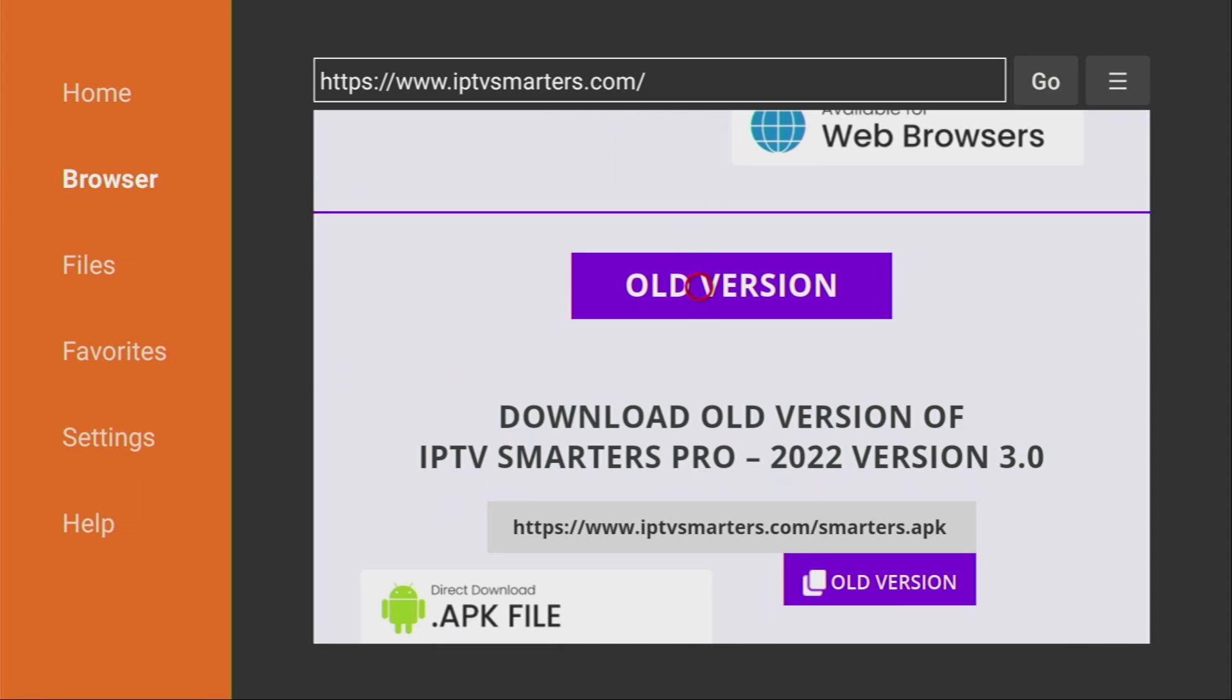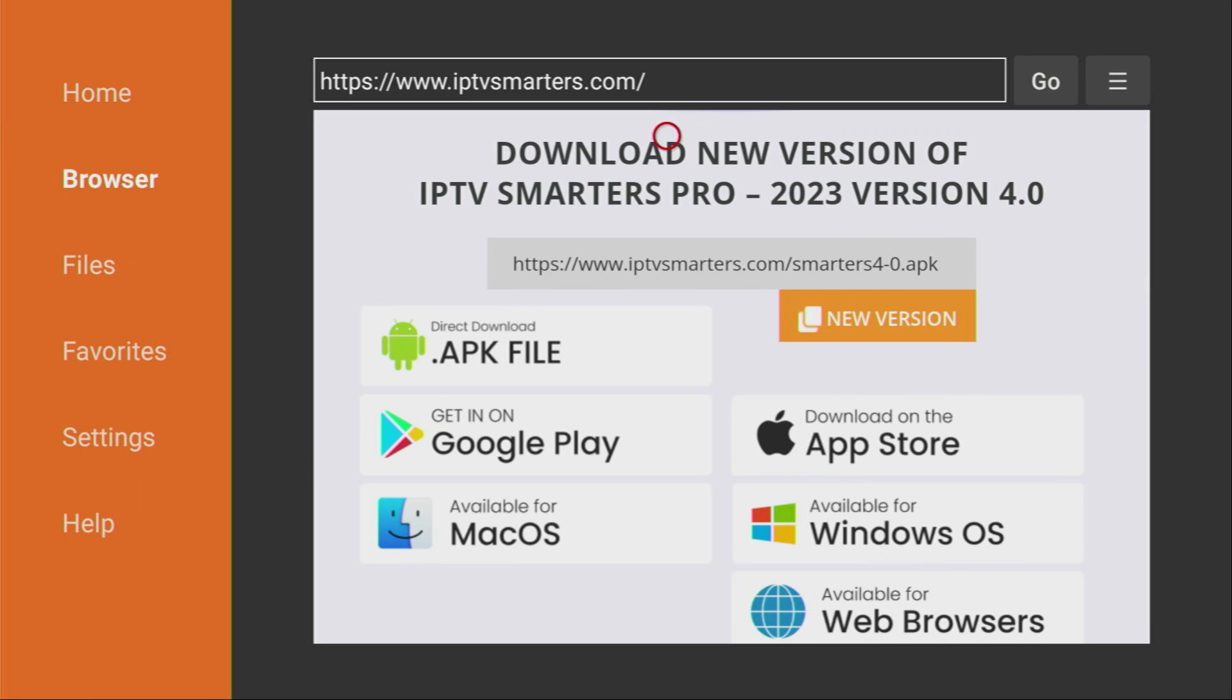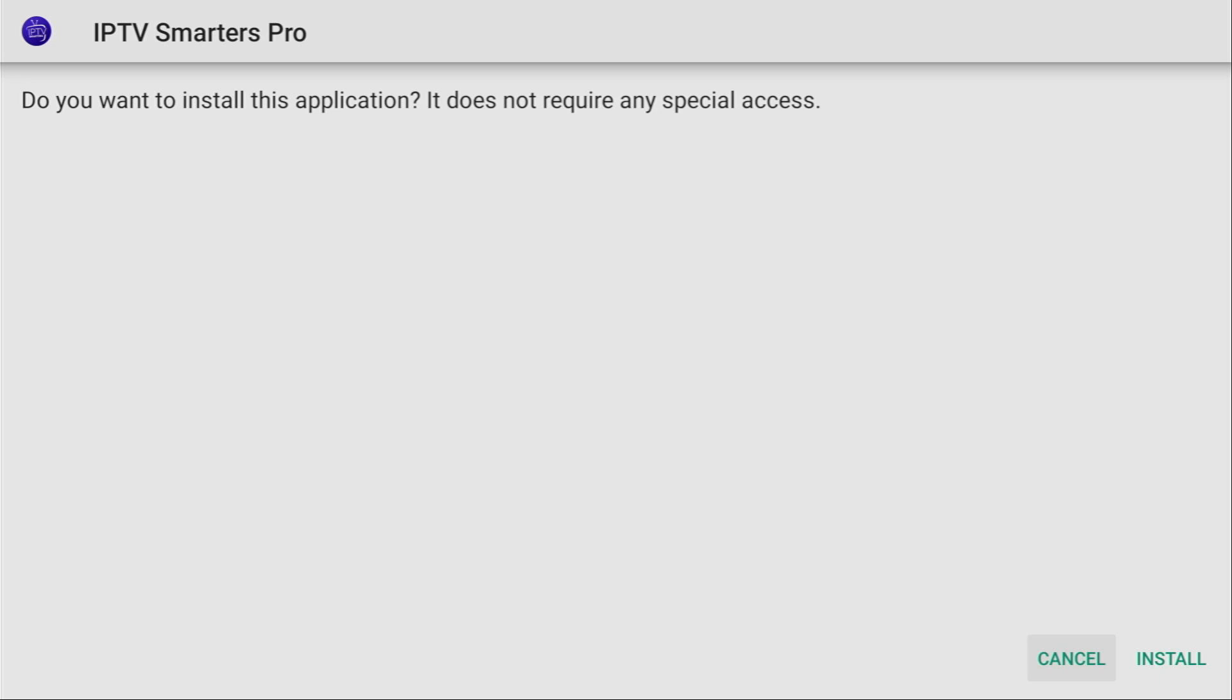Just scroll down a bit more and you'll see an option to download the 2022 version of this application. However, for our tutorial we'll be using the newest version. So just click on the APK file. It works both for Firesticks or Android TVs, and now the download has started.